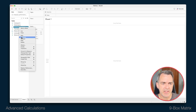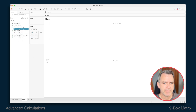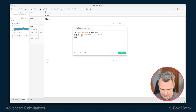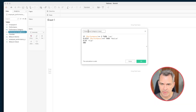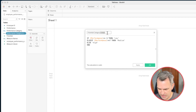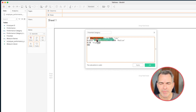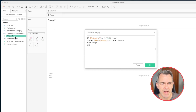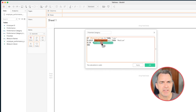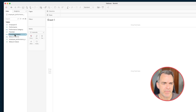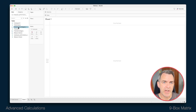Let's duplicate that calculation and repeat the same thing for the potential. Edit the copy and rename it as potential category. All I need to do is swap out the dimension in the if statement — drag potential on top of performance to replace it, and then do it again in the second line of the if statement. Click OK. Now we have the categories for our nine boxes.